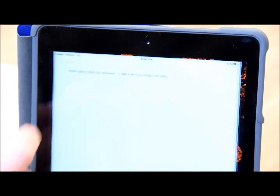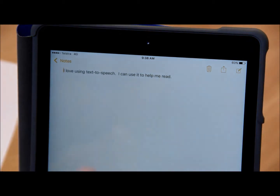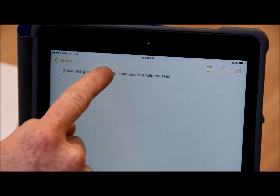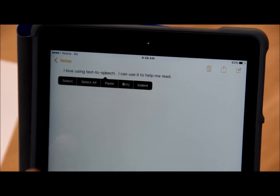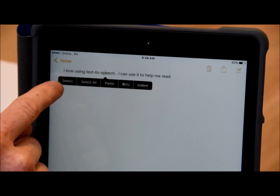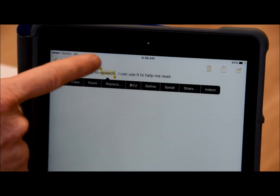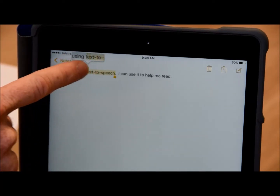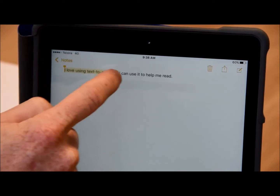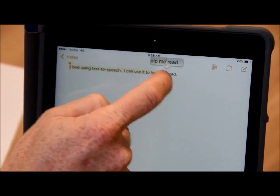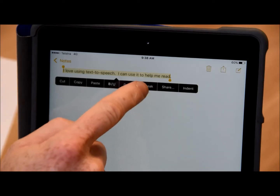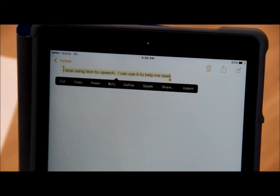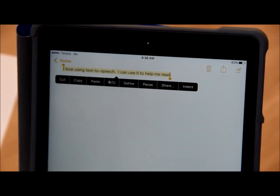Now if you go to the text that you want to be read, touch and hold the text until the options appear. Press Select and drag the markers to highlight the text, then press Speak. I love using text to speech — I can use it to help me read.